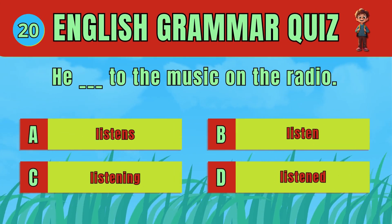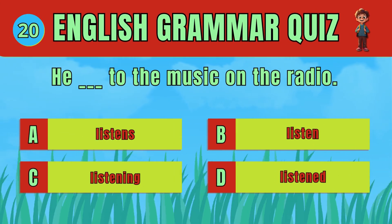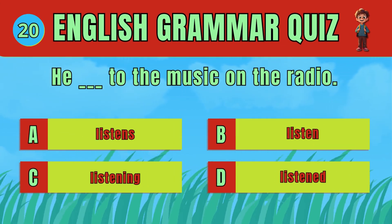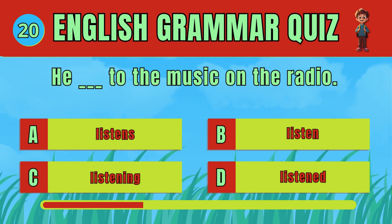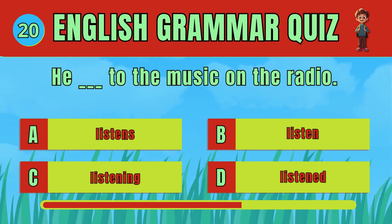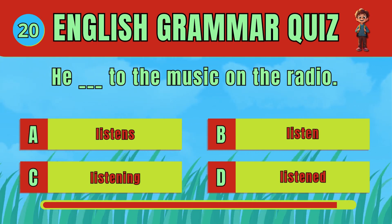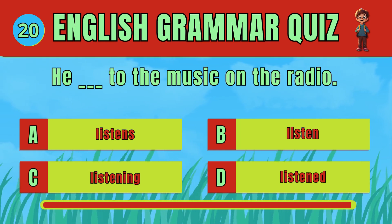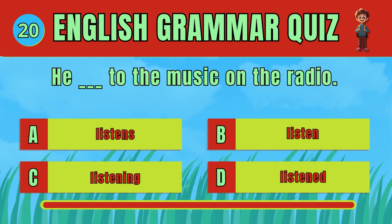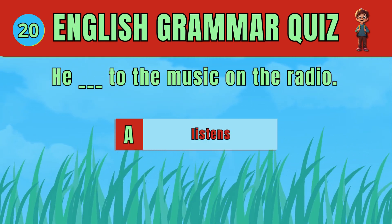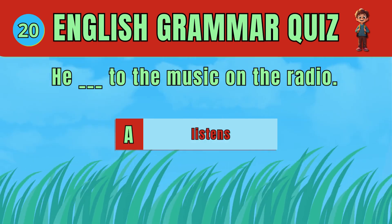Choose the correct verb form for a present action. The answer is: listens. He listens to the music on the radio.